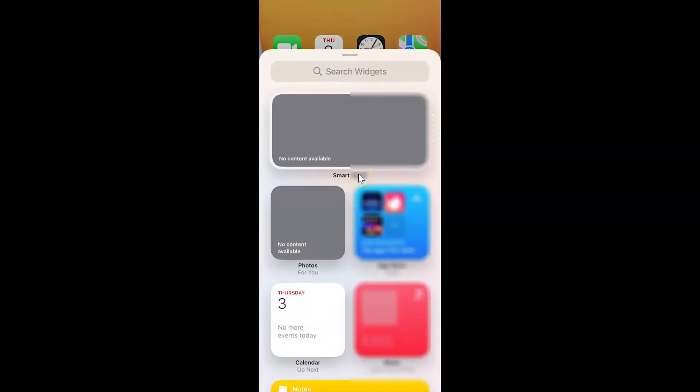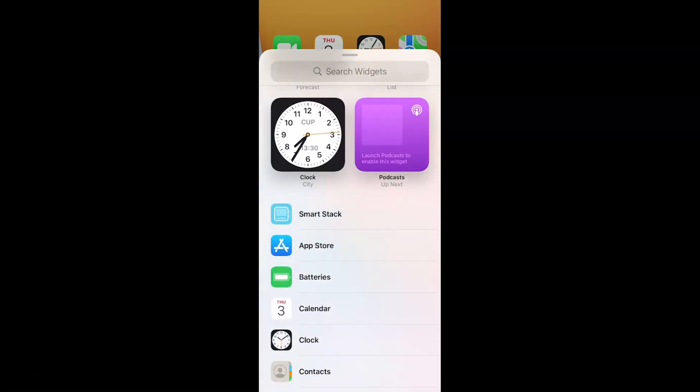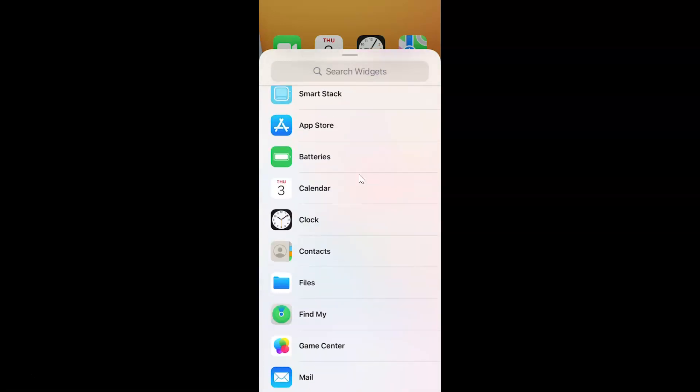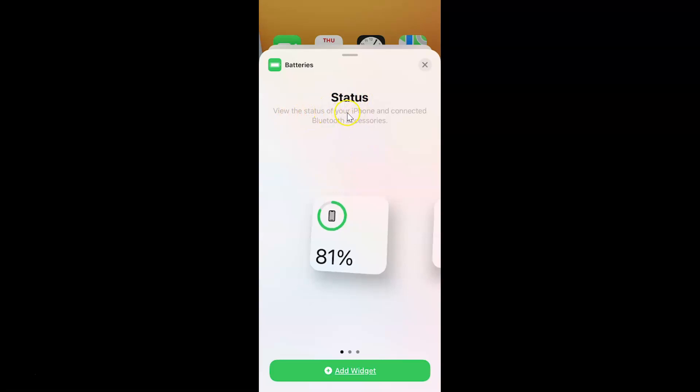So just scroll down to batteries. So let me go to that. So here I have this batteries. So just tap on it and I have this screen opened status. View the status of your iPhone and connected Bluetooth accessories.